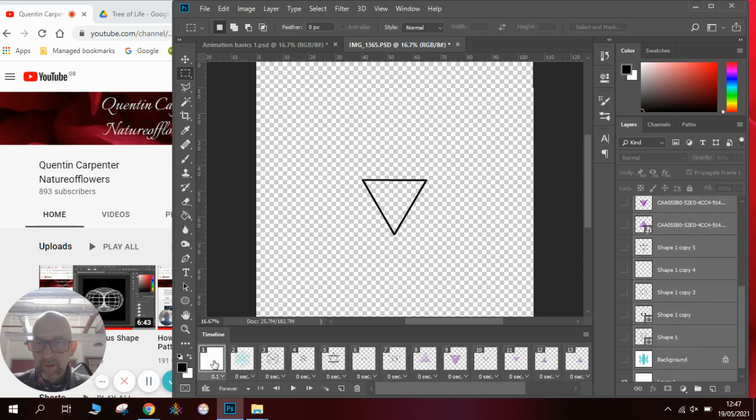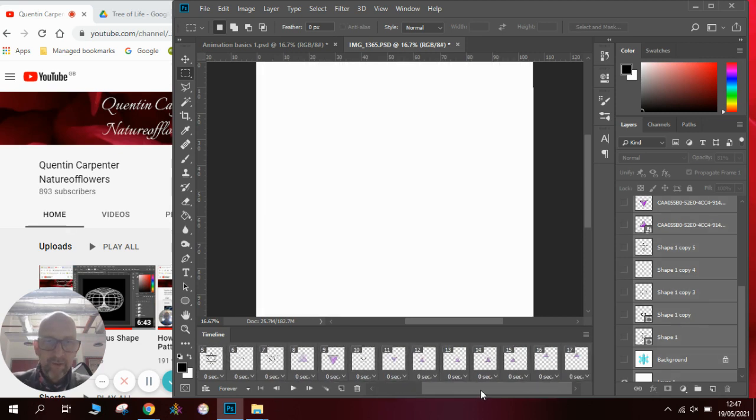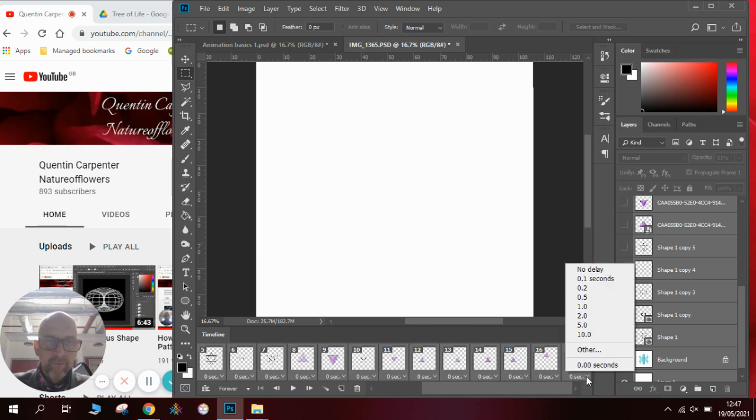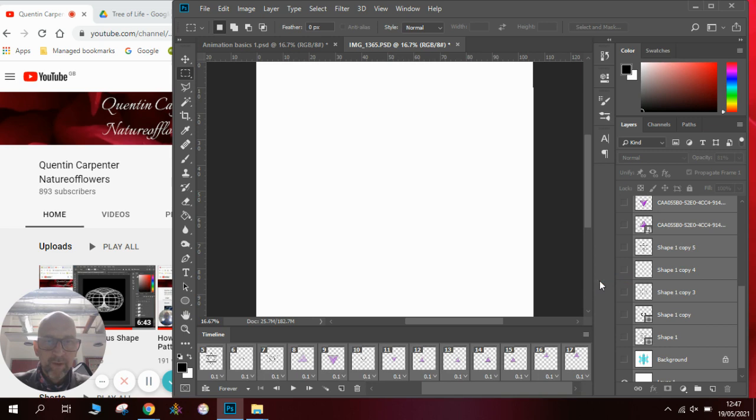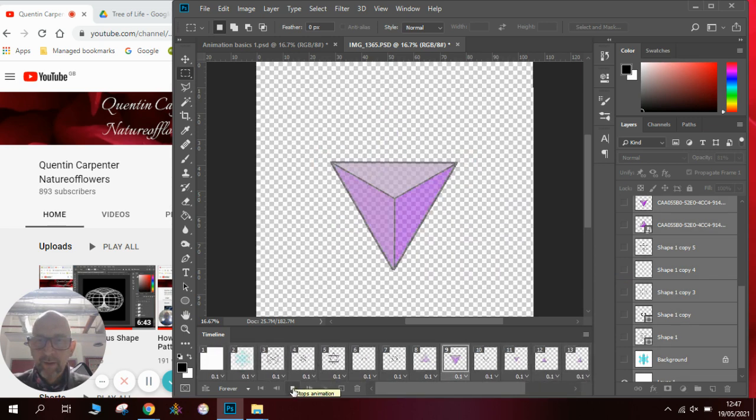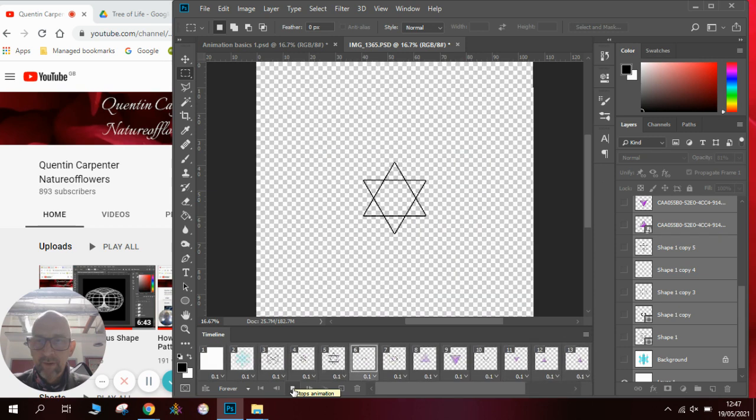Now the first thing I'll do is slow it down a little bit because it's going a little bit too fast for us to see. So if I right click and click on all of them and I go over to my times and put 0.1 second, if I go back to play now you can see it's a reasonable speed for the animation.